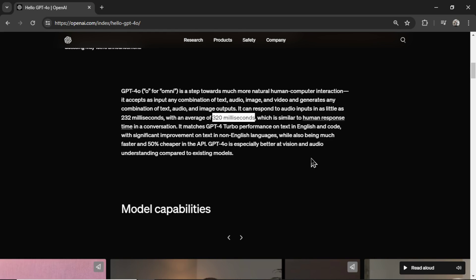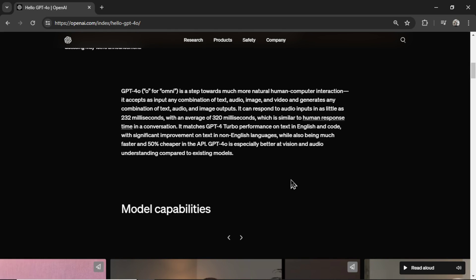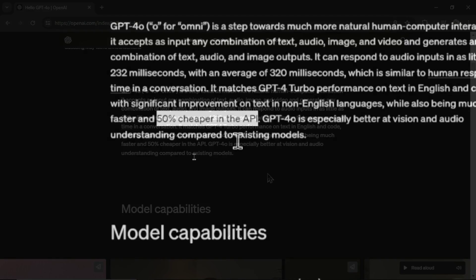We're getting that same speed with an AI to human interaction. Now it matches the GPT-4 turbo performance on text in English and code with improvements in non-English languages.